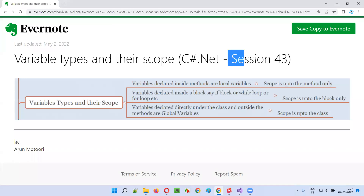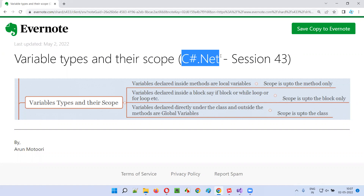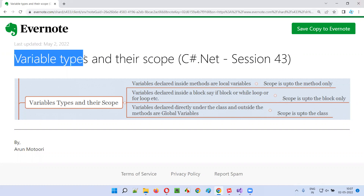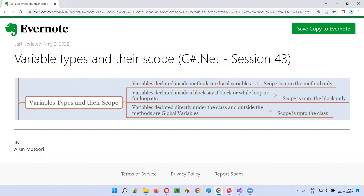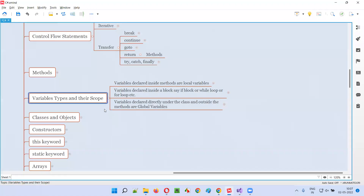Hello all, welcome to session 43 of C-sharp .NET training series. In this session, I'm going to explain and practically demonstrate about variable types and their scope. So let's get started. What are the different types of variables and what is their scope?